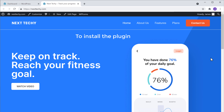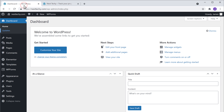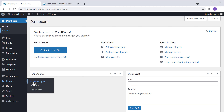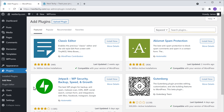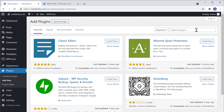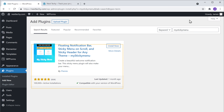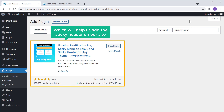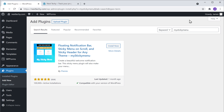So to install the plugin, let's go to our WordPress dashboard. Now go to Plugins and click Add New. Search for My Sticky Menu, and you will get this plugin. This is the plugin which will help us add the sticky header on our site. So to install the plugin, let's click Install.